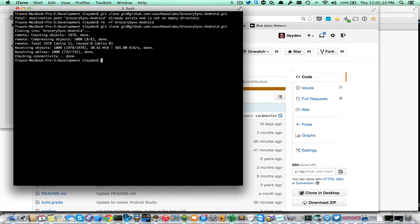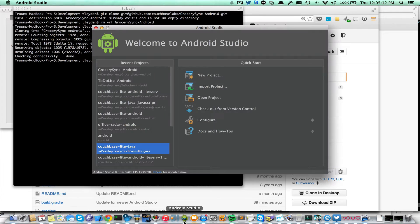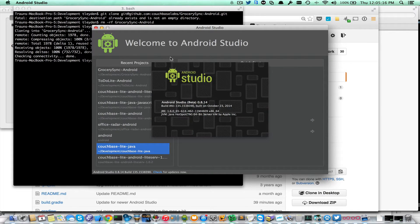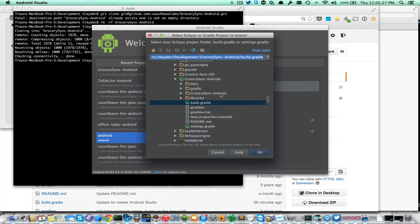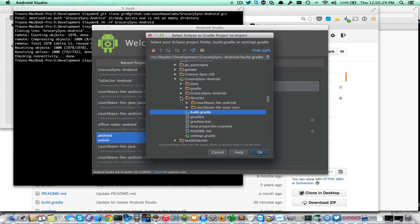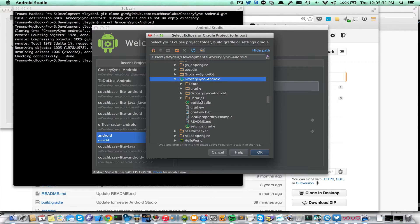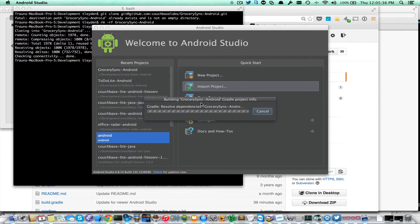Now I'm going to go ahead and import that into Android Studio. I'm running Android Studio — it's the latest beta, version 0.8.14. To import, I browse to the Grocery Sync Android directory I just checked out and double-click the build.gradle file.